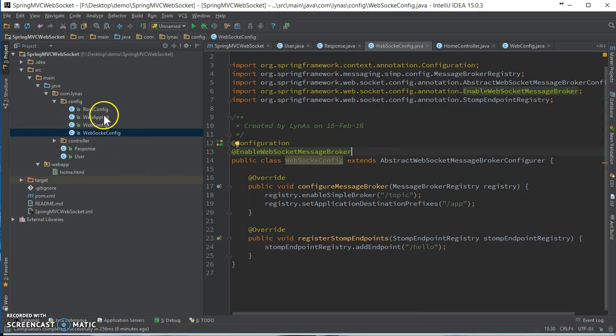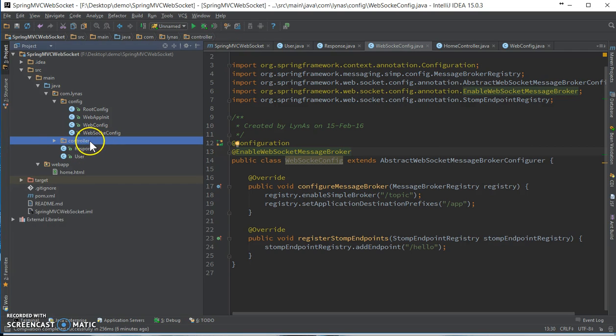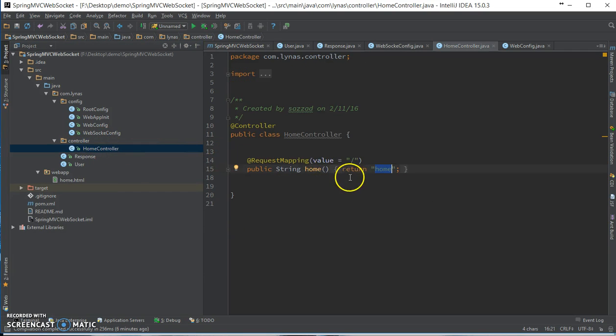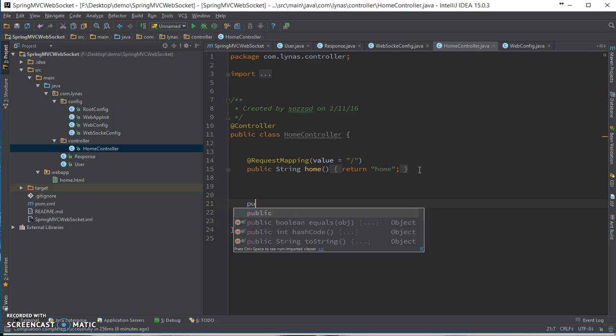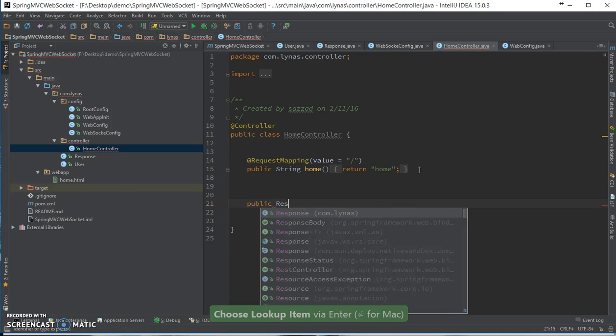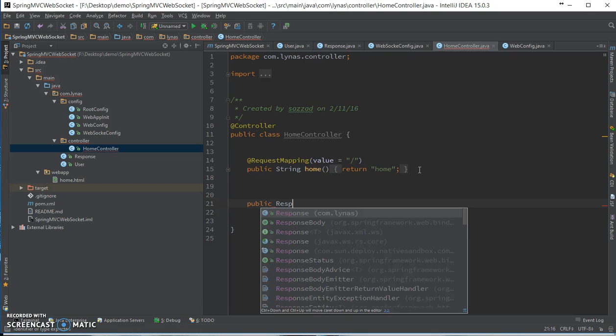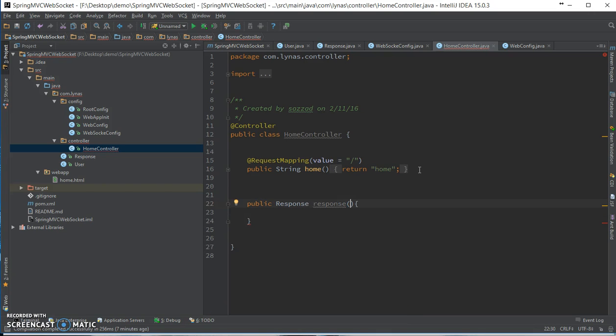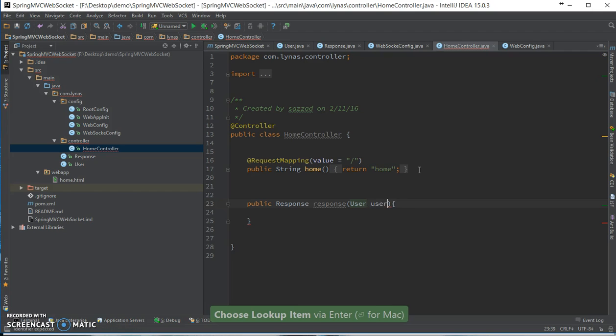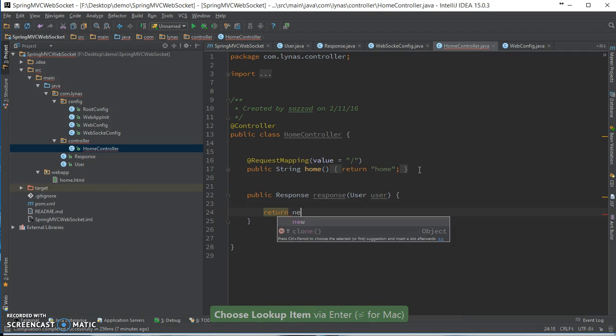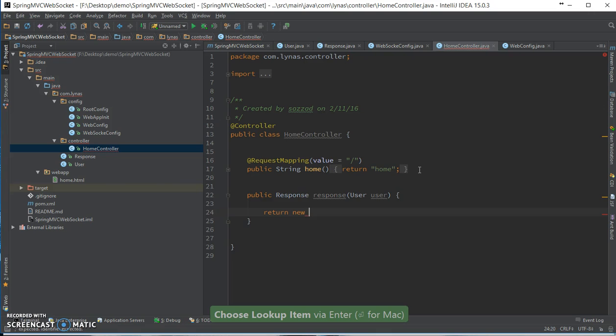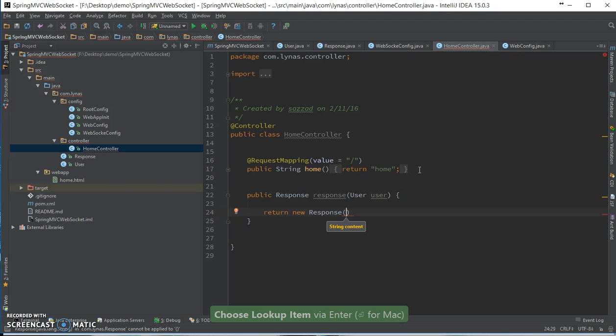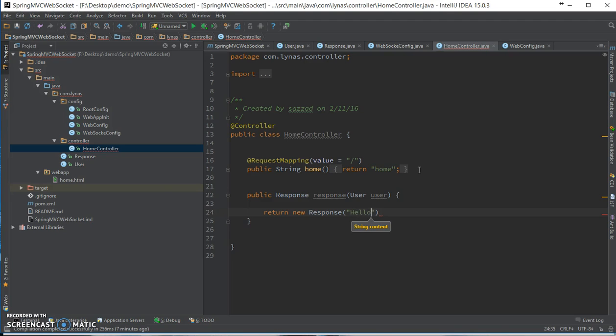Next, let's add the controller. I already have the controller and the method that's going to handle our request. Response, any method you like doesn't matter. User user, return new response with parameter string content. Let's just put hello plus user.getName.